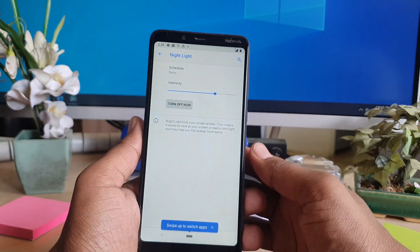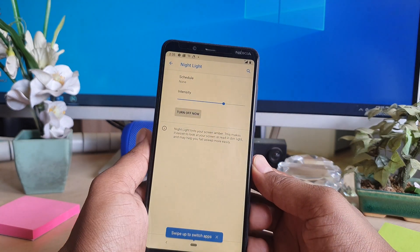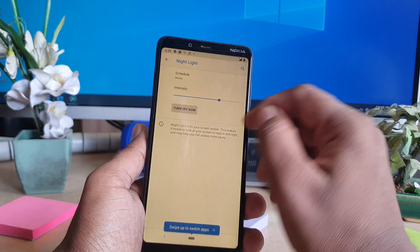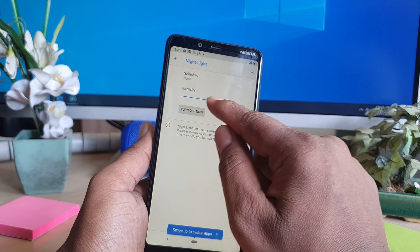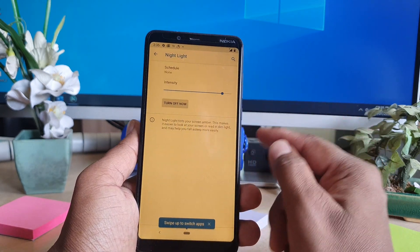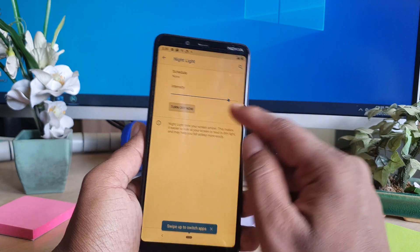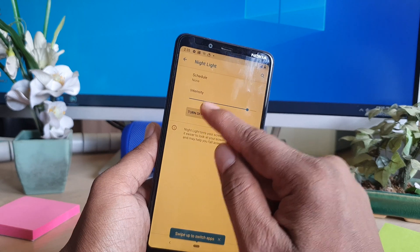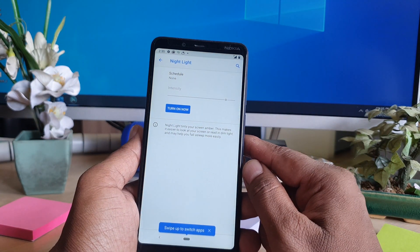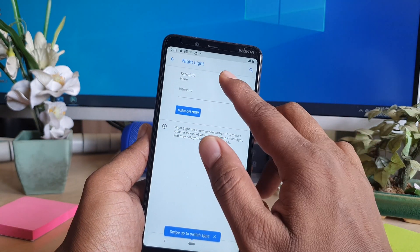If you click Turn On Now, the night light is going to be on. You can also adjust the intensity. If you want, you can also turn it off — it will be turned off.